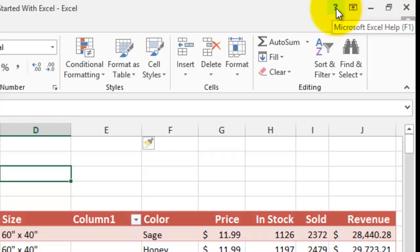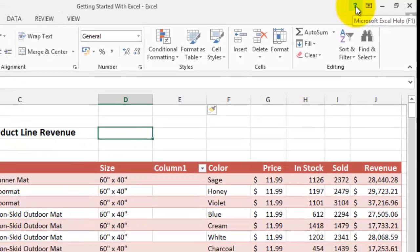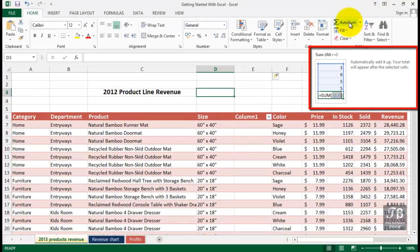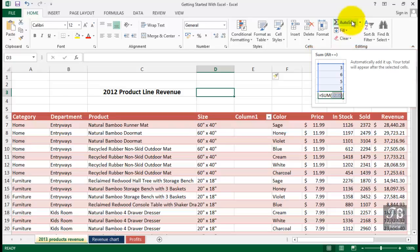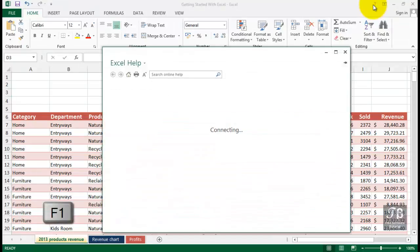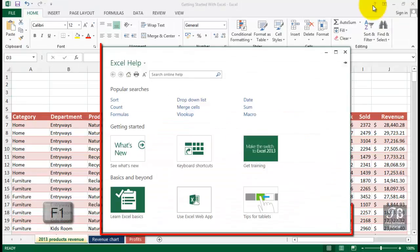There are any number of reasons for getting help. Here's something called AutoSum. You see a description of it, but you want more information. So what might you do? Click the question mark or simply press F1.